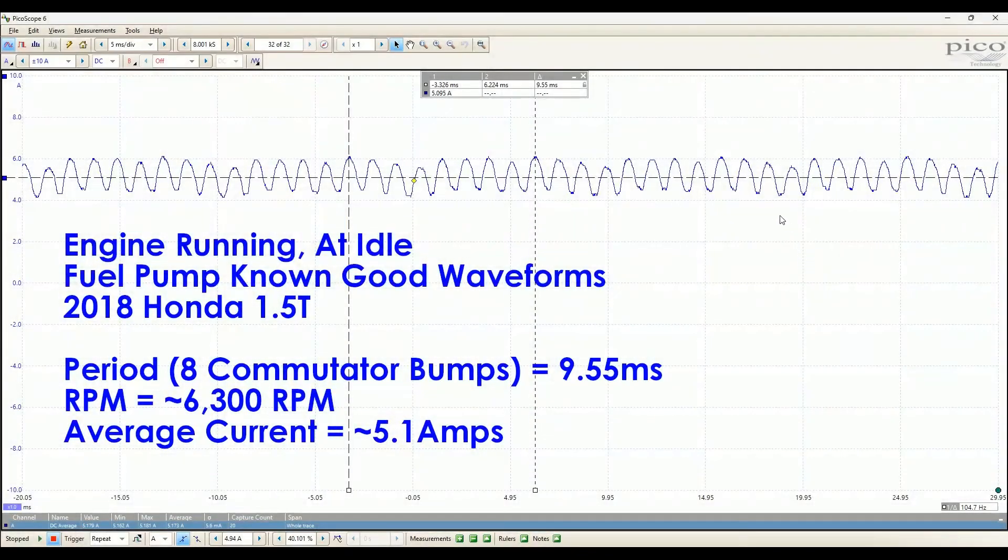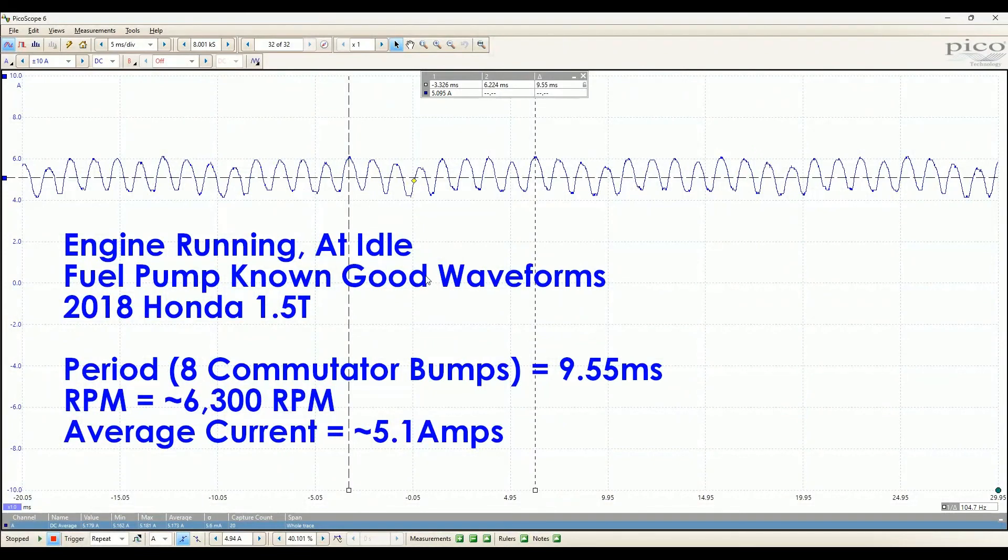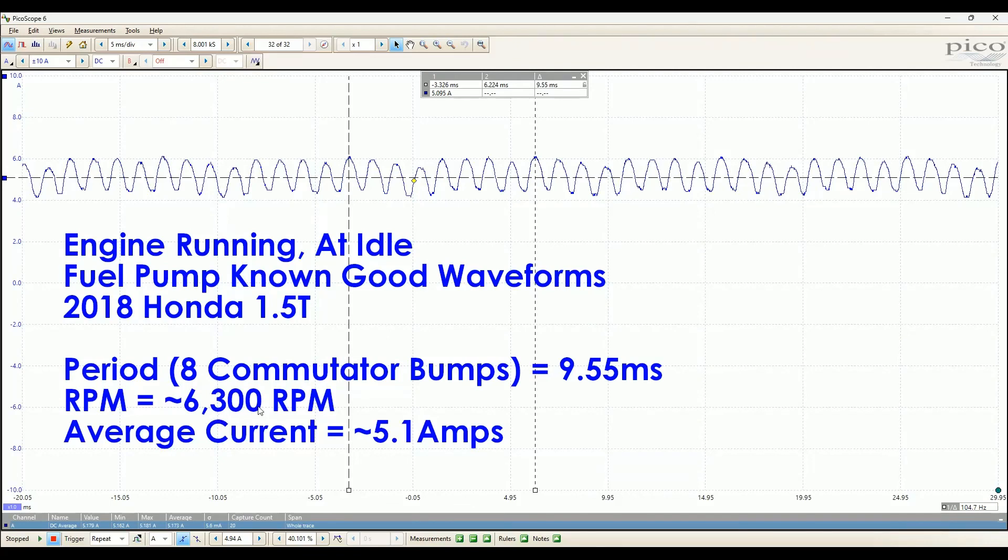So the values are a little bit different if you perform this test with the engine running at idle, probably primarily just because the voltage is a little bit higher with the alternator running. But in this case, with the engine at idle, the full period of the fuel pump takes 9.55 milliseconds, so a little bit shorter, corresponding to a pump speed of 6,300 RPM. And the average current is a little bit higher too at 5.1 amps.